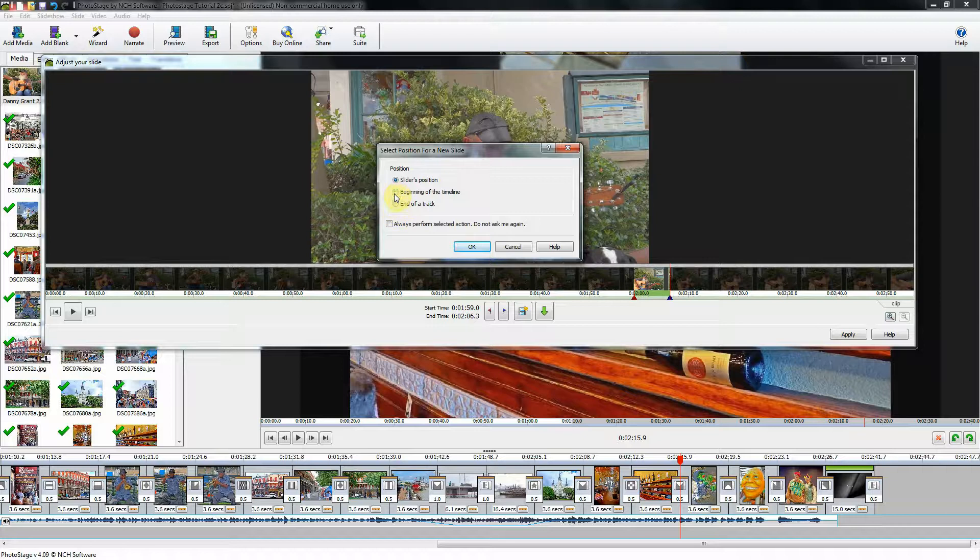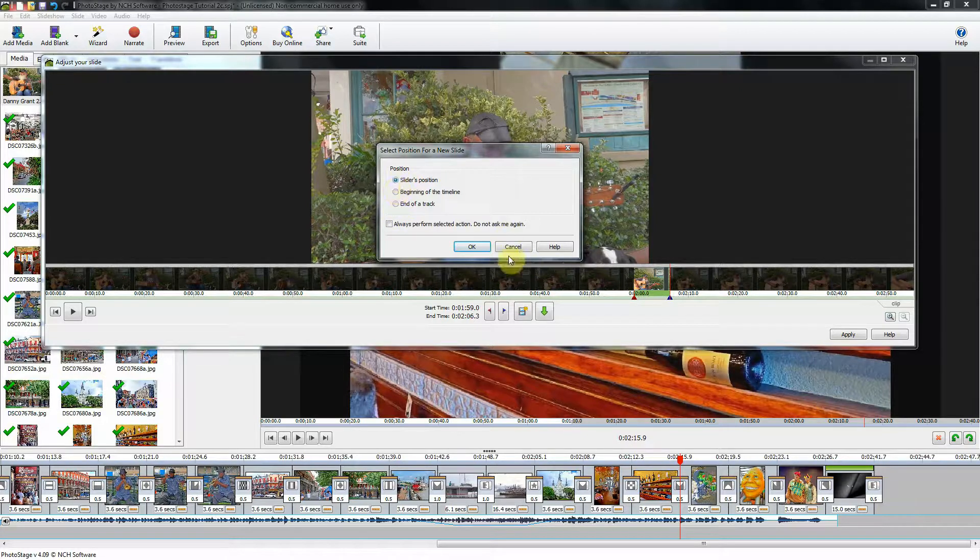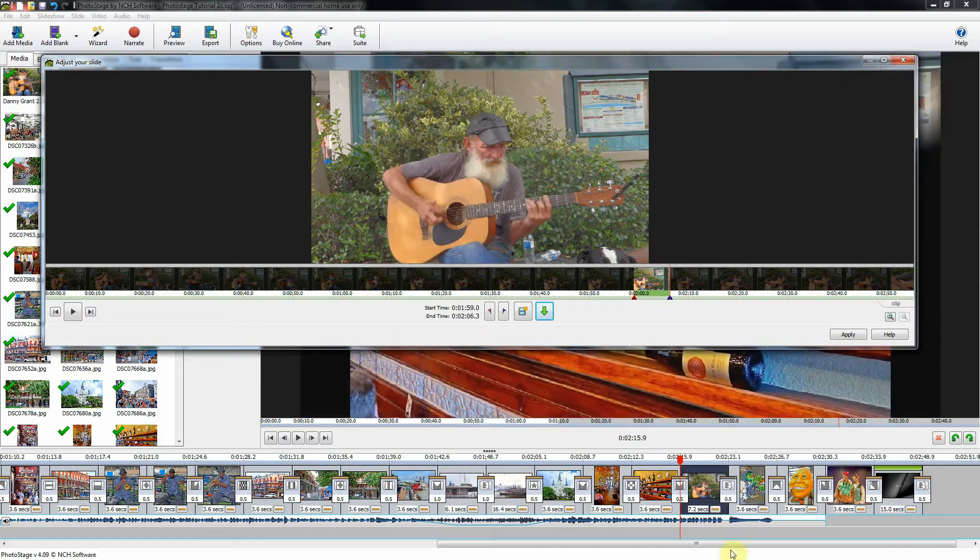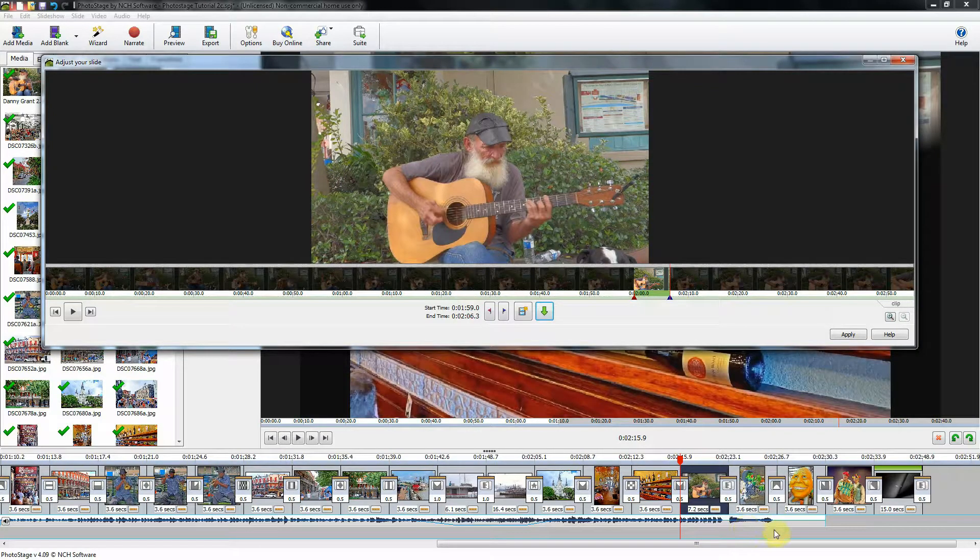I want it at the slider position. If I click OK, now it brings a video in, and it does not upset the music channel.